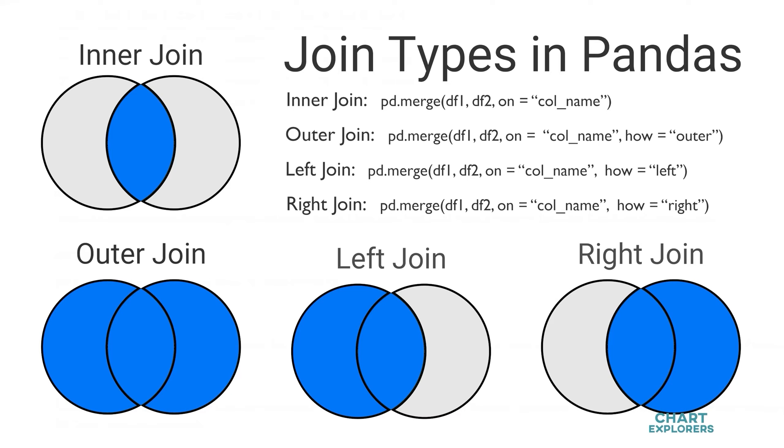An outer join keeps all the rows whether there's a matching pair in the opposite dataframe or not. So no data is lost. If there isn't data to merge on then it will be filled with nan values.